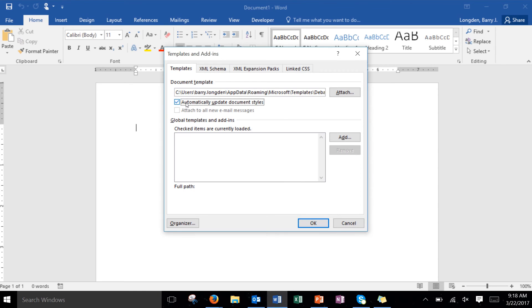And then click on automatically update document styles and don't worry it will find your templates for you and your debate one will be installed in the correct folder. So just make sure you click on the debate add-in for the template and then automatically update document styles and then click okay.